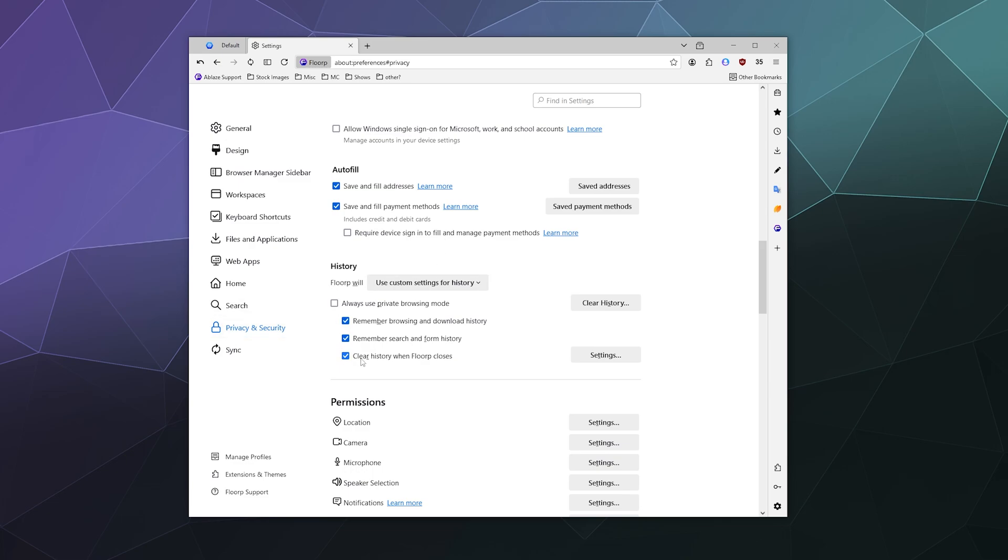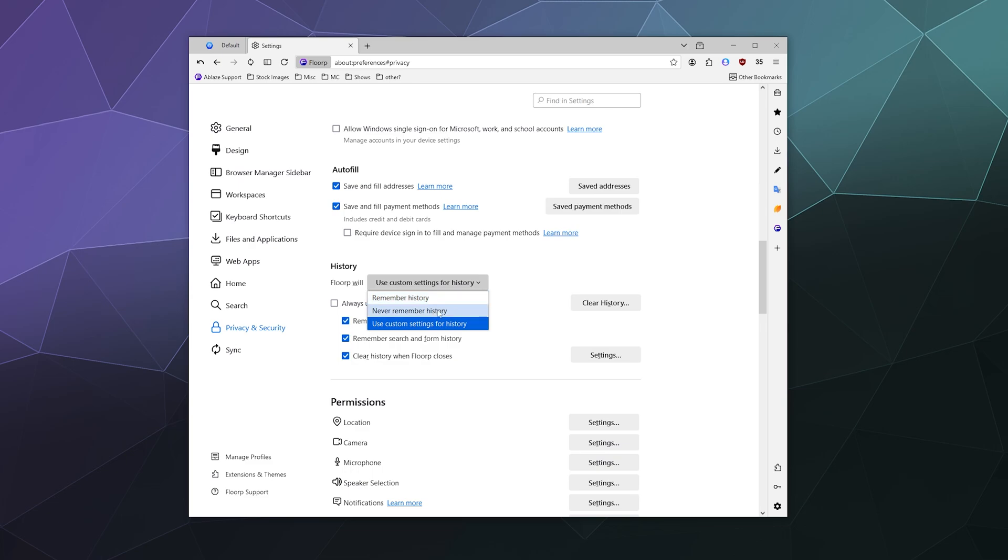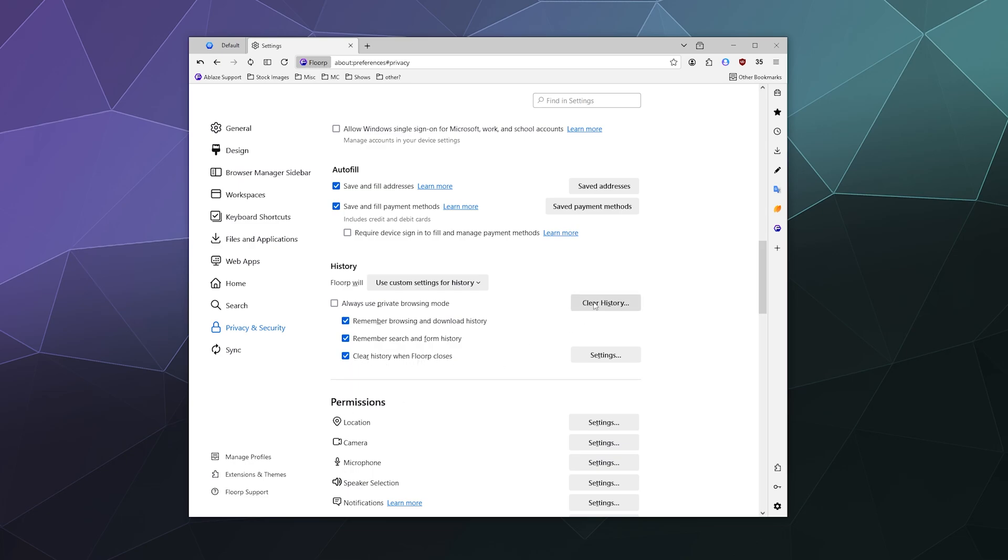Down here you have history. You can have Florp use custom settings for history, remember your history, never remember history, and you can tweak that specifically down here. Like always use a private browsing mode, remember your browser and download history, remember search history or clear history when Florp closes.